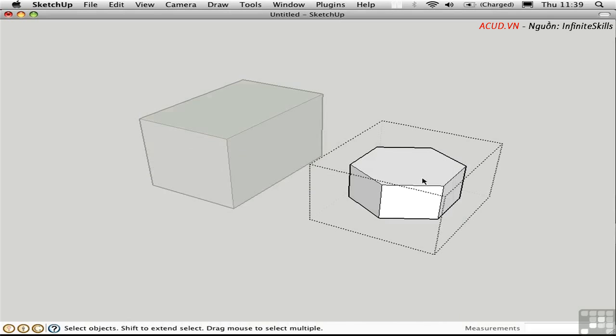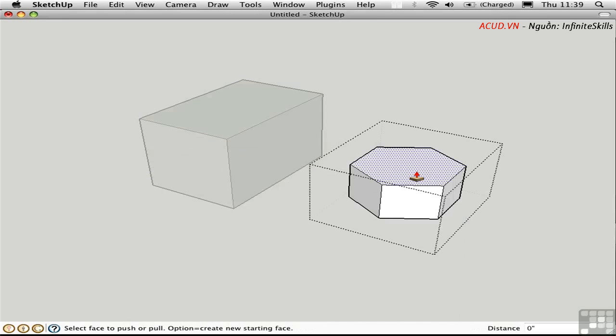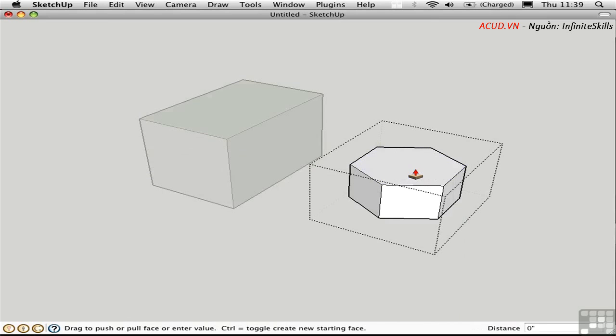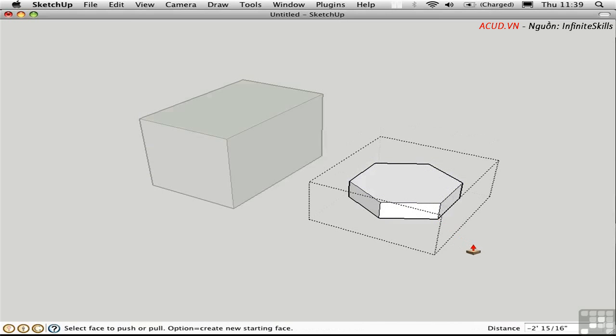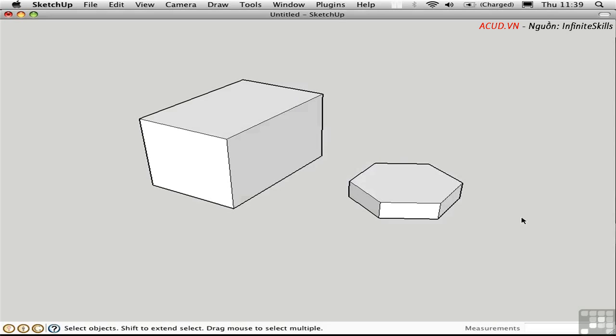When the group is open, I can make changes to the edges and faces using whatever modeling tools I see fit. And when I'm done, I can click off to the side to close the group.